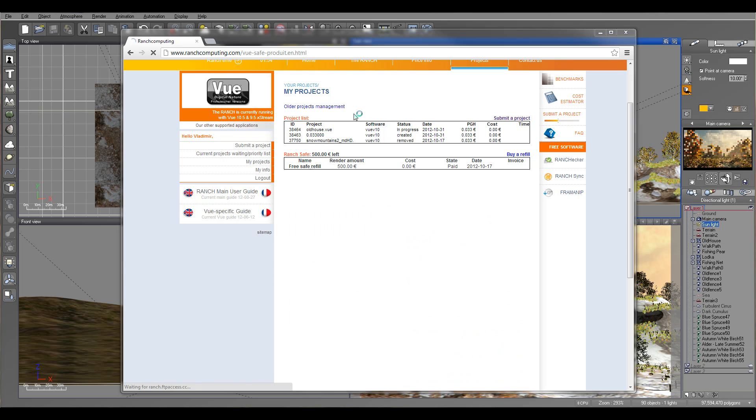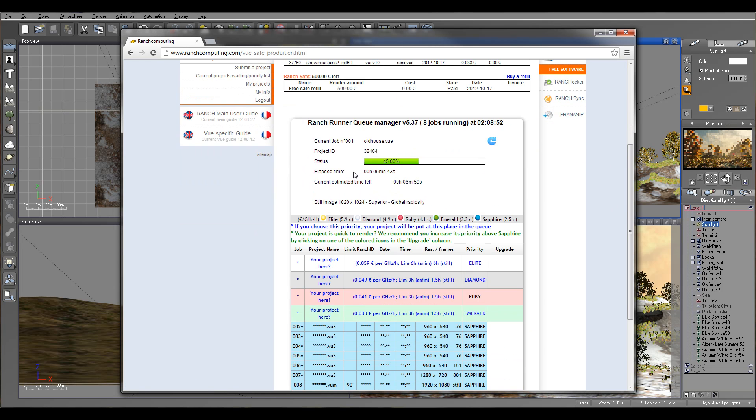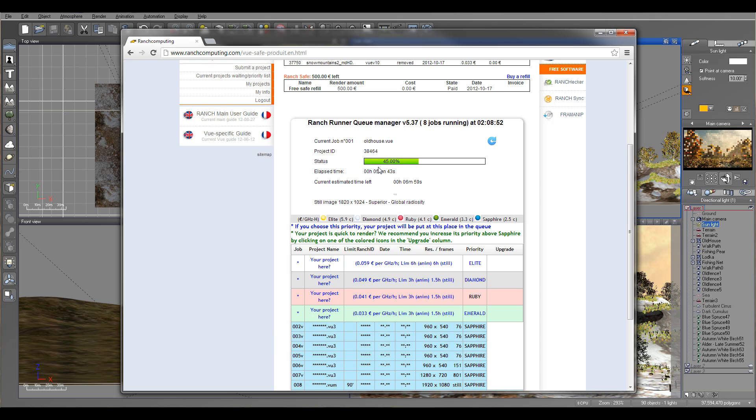Okay. So right here you can see it started rendering. It takes actually quite a bit fast by the time processing. Because one benefit of using render farms - they're using a lot of very powerful computers that can take and render the image.